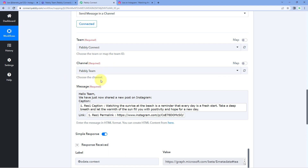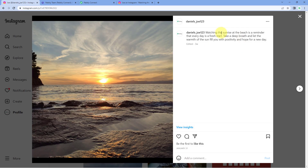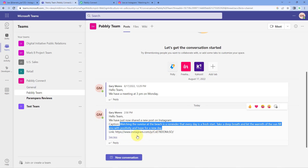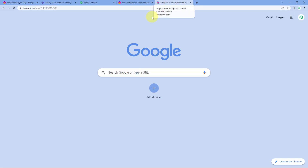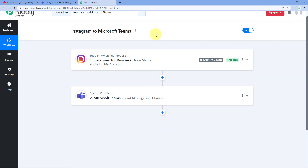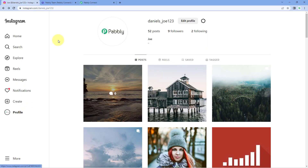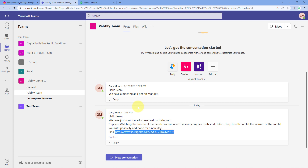Let's check the Pabbly Team channel in our Microsoft Teams account. And yes — here you can see that a message has been sent by the same user account we connected. The message says: 'Hello team, we have just now shared a new post on Instagram,' along with the same caption of the Instagram post and the link. When we copy that link and paste it in a new tab, the same post opens in front of us. This means the automation workflow we created in this video is working perfectly fine.